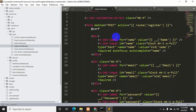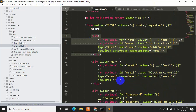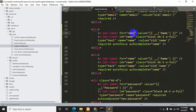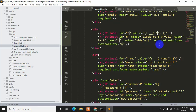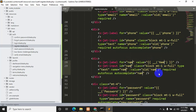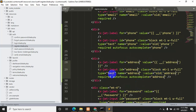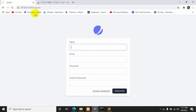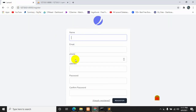Let's make the changes in register.blade.php. Copy the name field and paste it after the email field two times. One will be the phone number field — set the name attribute to 'phone' — and the other will be the address field with name 'address'. For the address field the type will be text and for phone number the type will be number. Let's save with Ctrl+S. If we refresh the registration form, you can see the phone and address fields are now there.